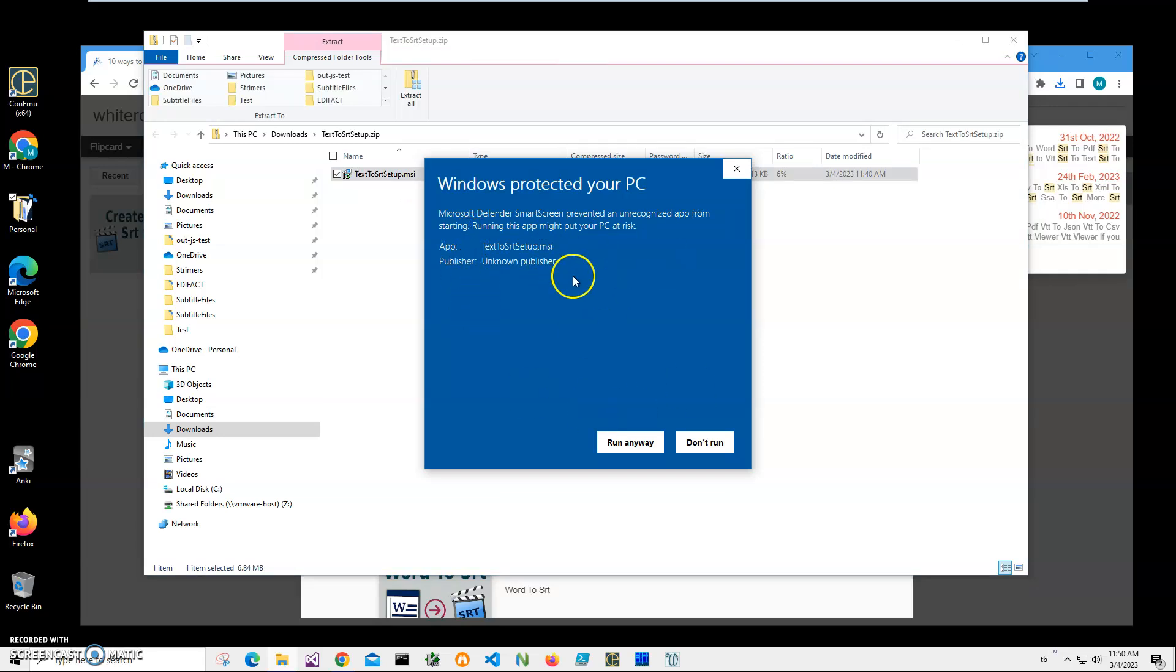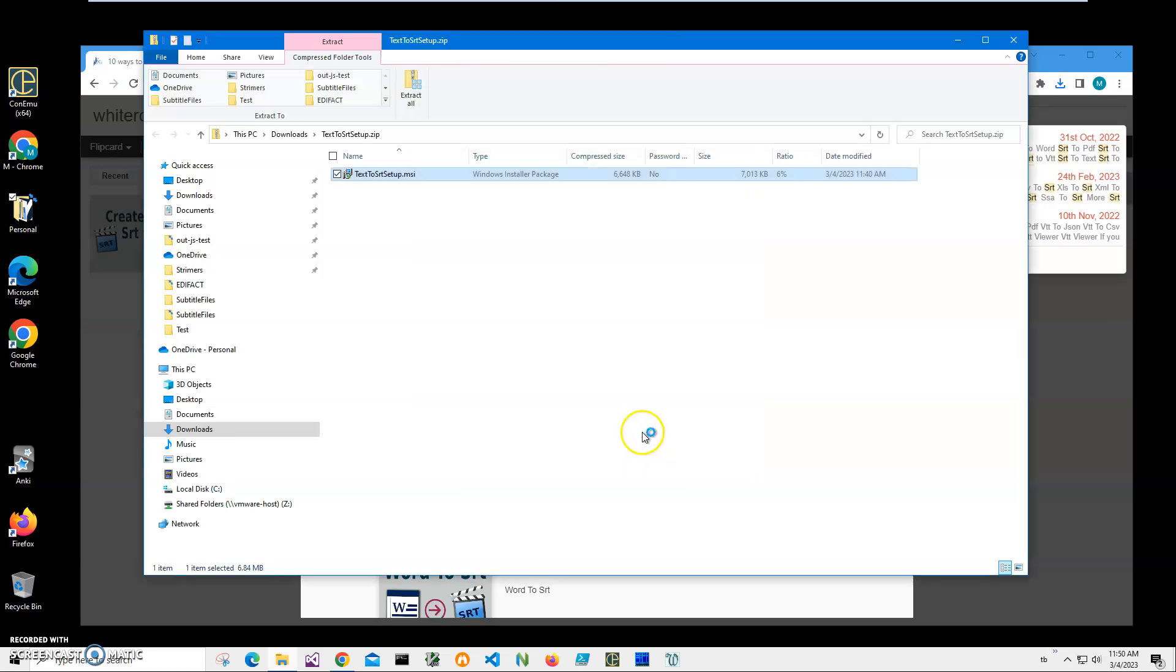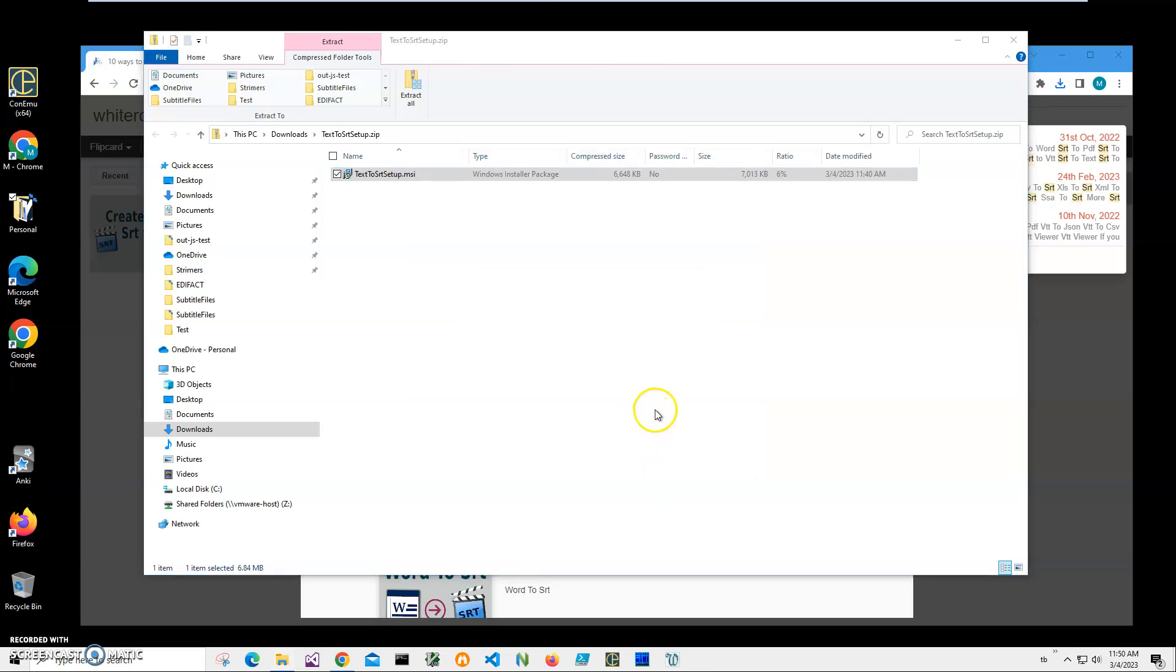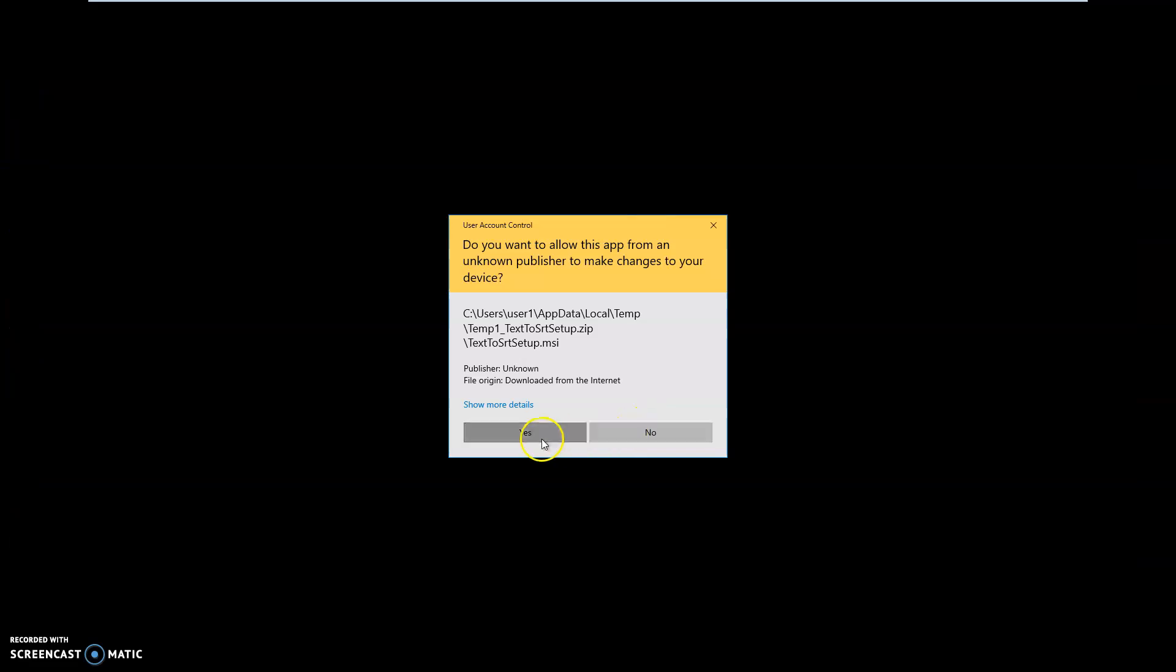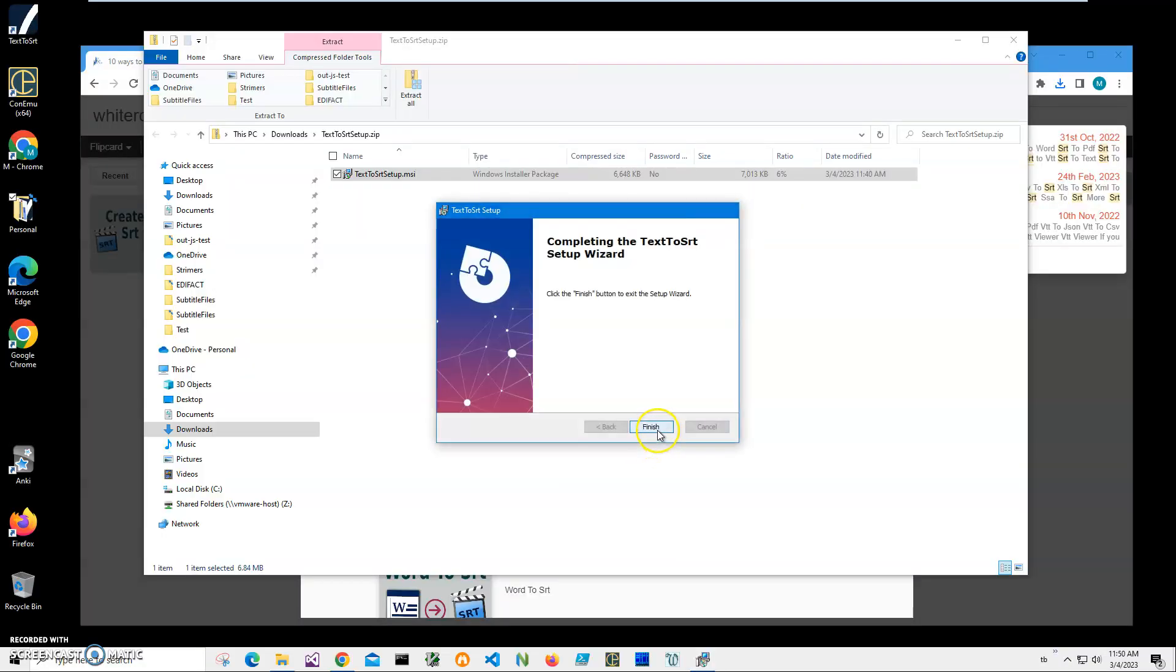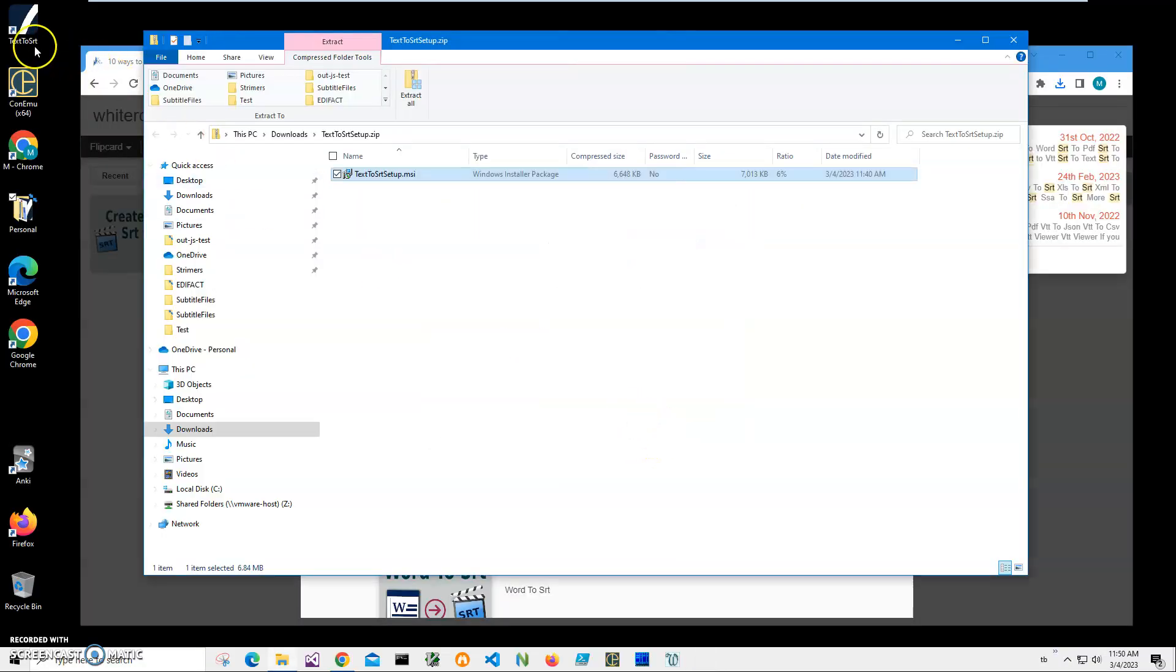I'm getting this warning from Windows because I'm not a registered publisher with Microsoft. You can see publisher unknown, so I'll just click run anyway to start installation. Click on next, next, install, click on yes.